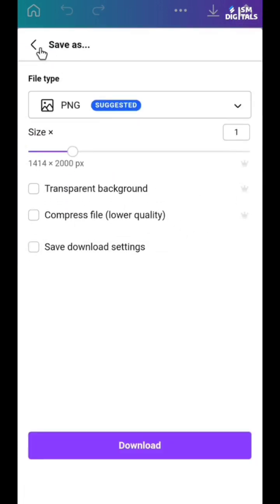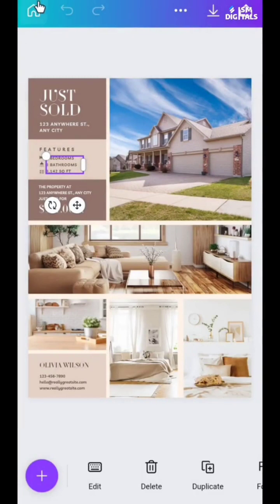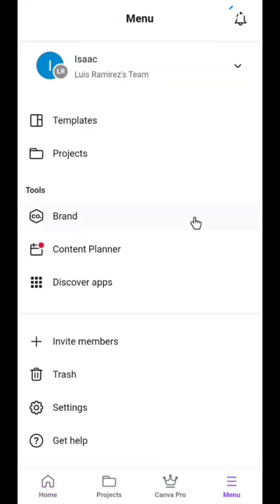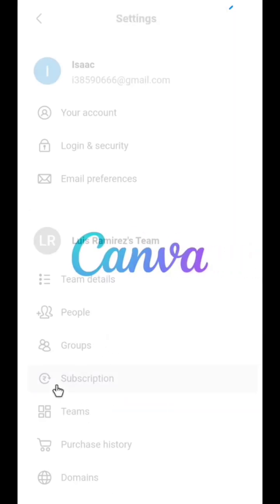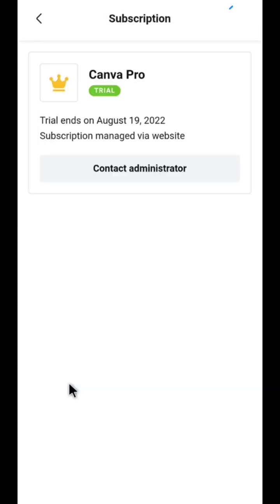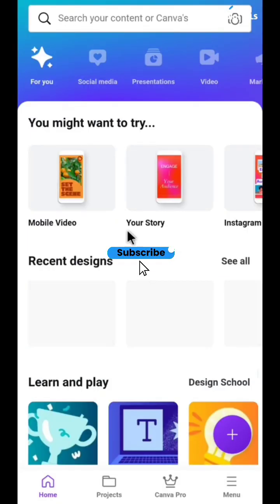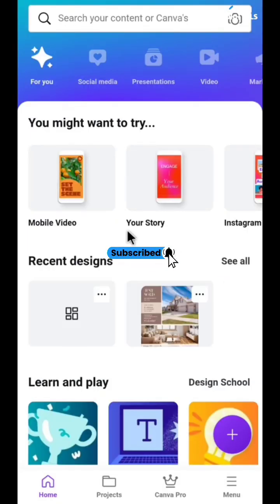Another feature of Canva Pro is that you can have access to background remover. Now let's check your subscription — go to Menu, then Settings, and check your Canva Pro subscription. Click on Subscription and you can see it's active until August 19 before this subscription expires.